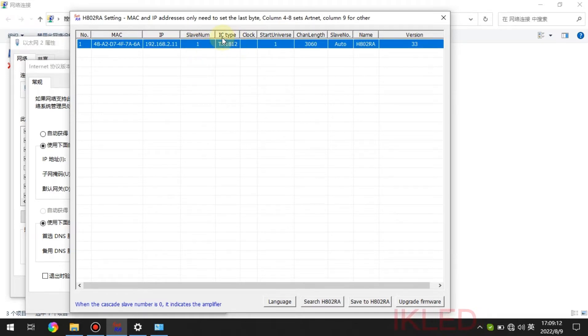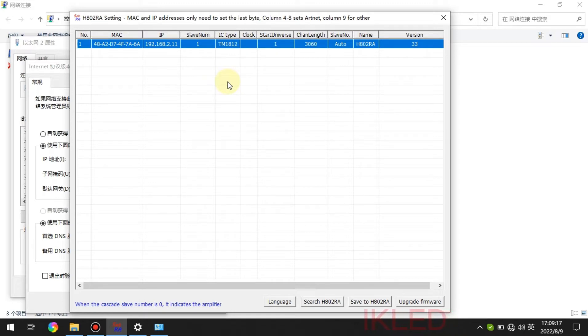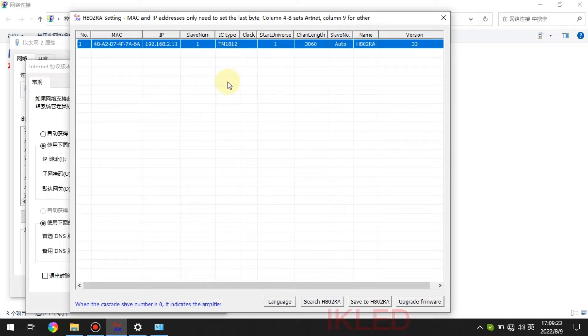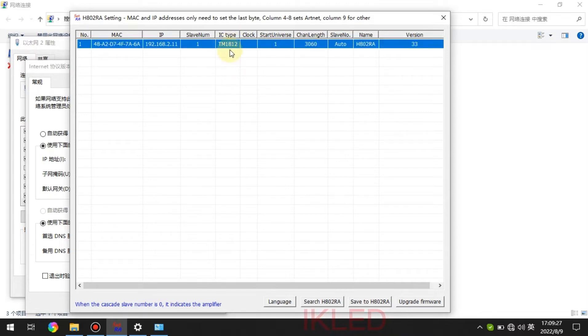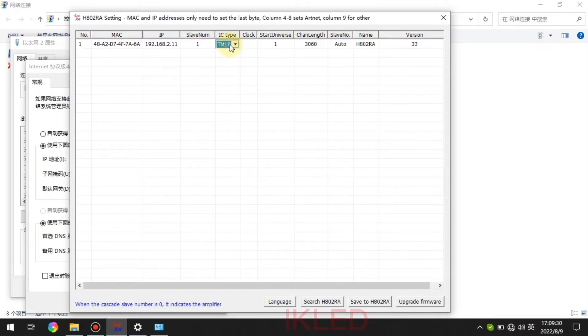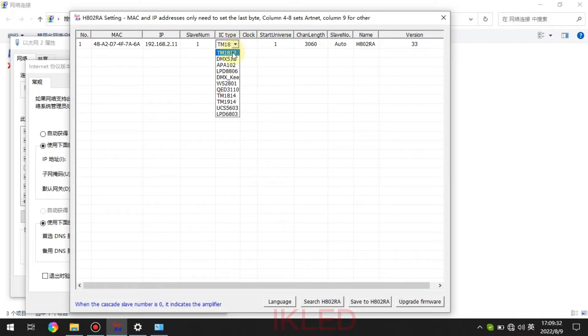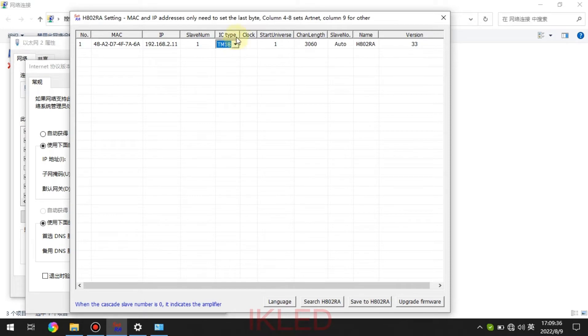And the IC type is to set the chip model of the LED strip. For my strip is WS2811. So we need to choose the TM1812.